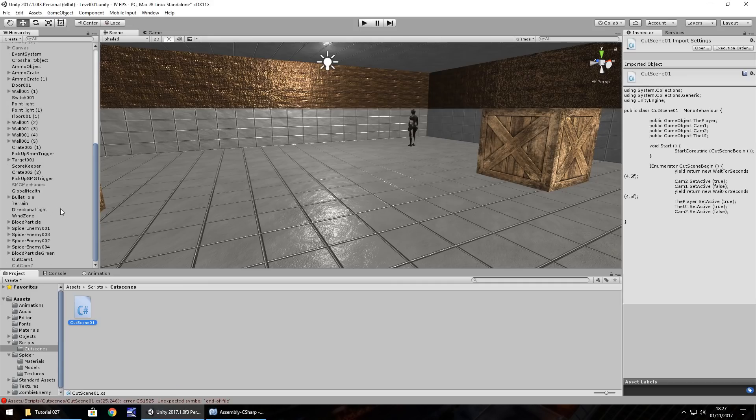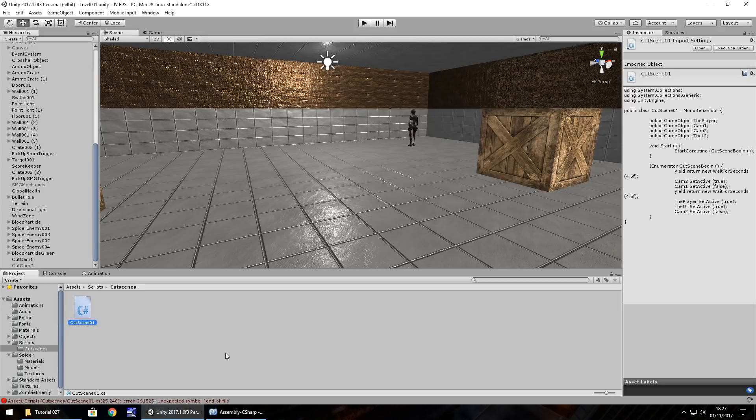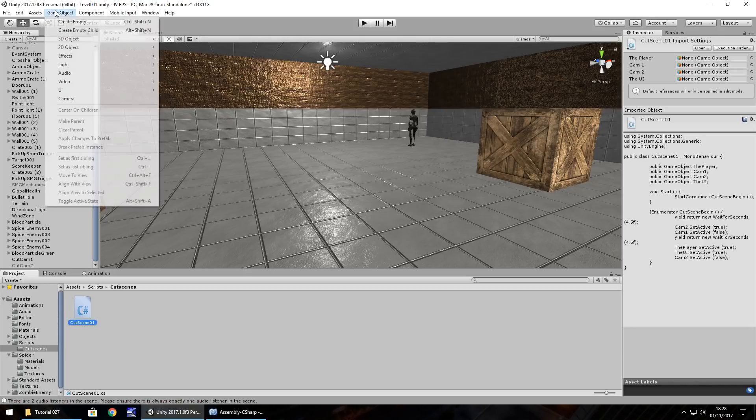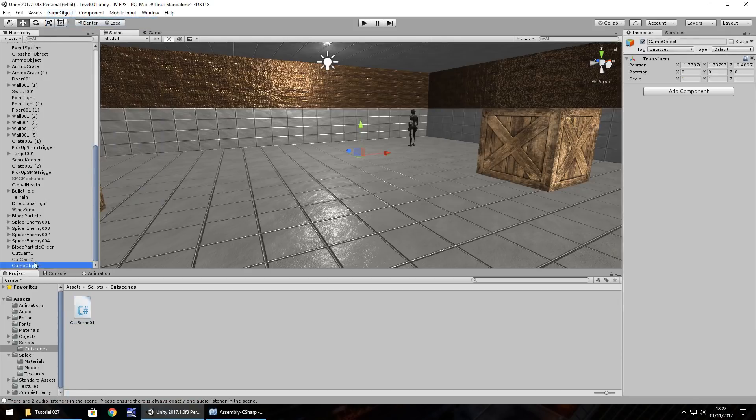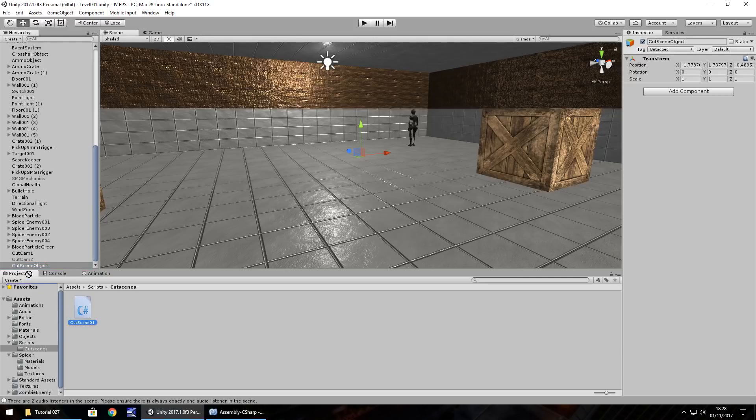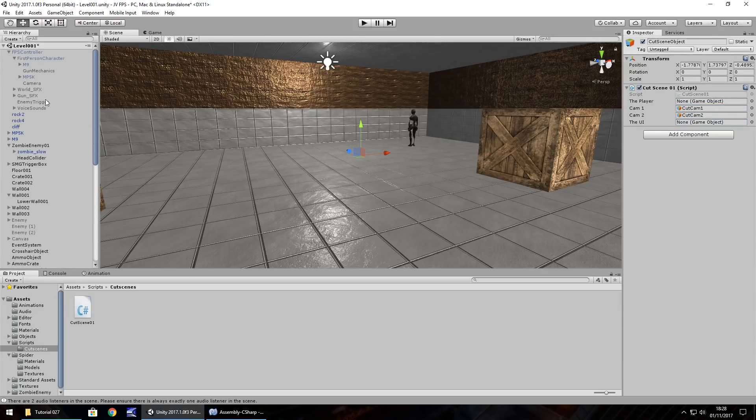And hopefully, no errors. Perfect. So, game object, create empty, F2, let's call it cut scene object. Then drag and drop our cut scene script onto there, and just set the variables. So, cut cam, cut cam2, the player, and the canvas, which is the UI. So now, I'm going to save my project, just in case, and let's press play, and have a look.